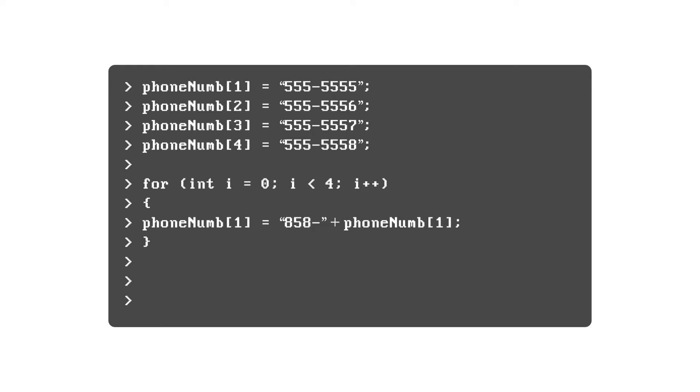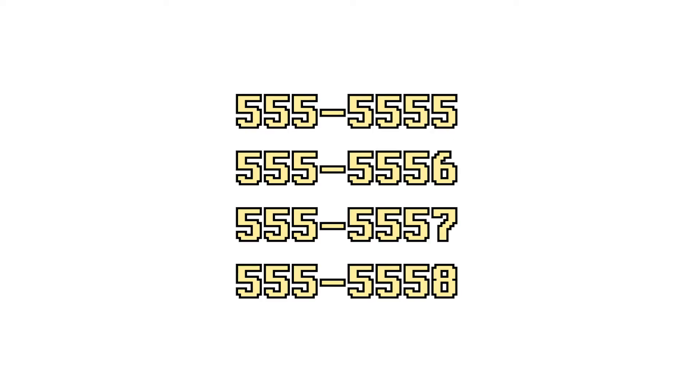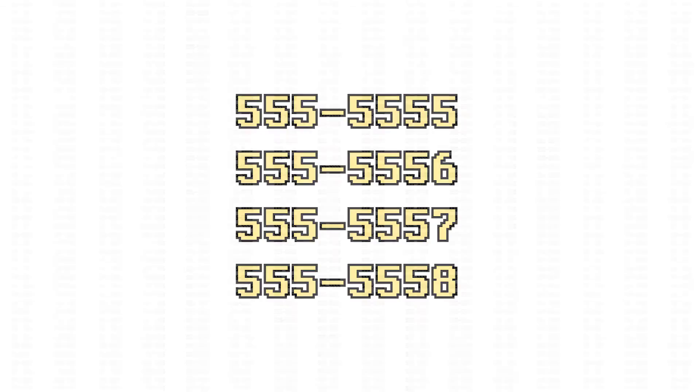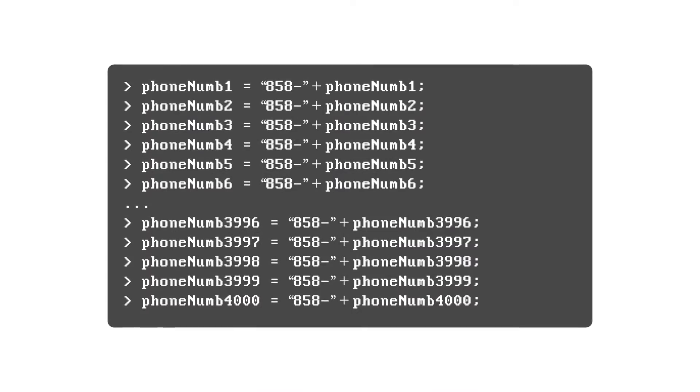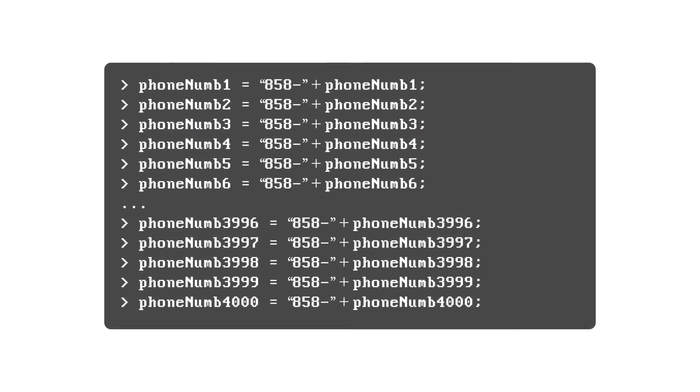For loops are very powerful in this regard because they scale quite well. For four phone numbers, it isn't that bad - you can write out number one, two, three, four plus equals area code pretty quickly. But now imagine instead of four phone numbers that you want to add area code to, imagine that you had 4000 phone numbers.